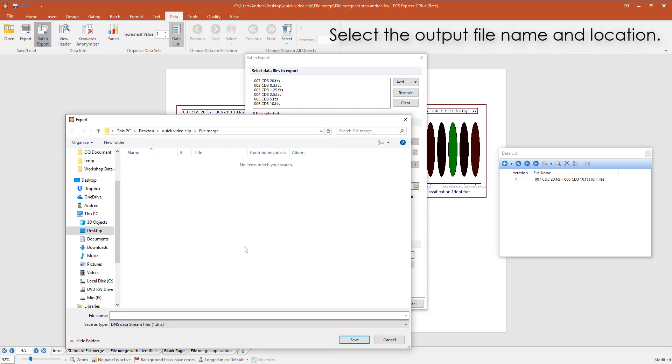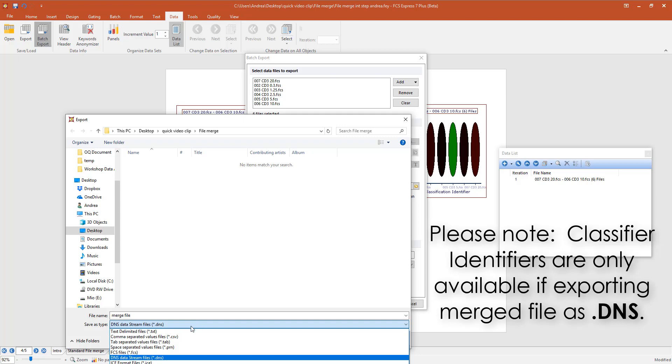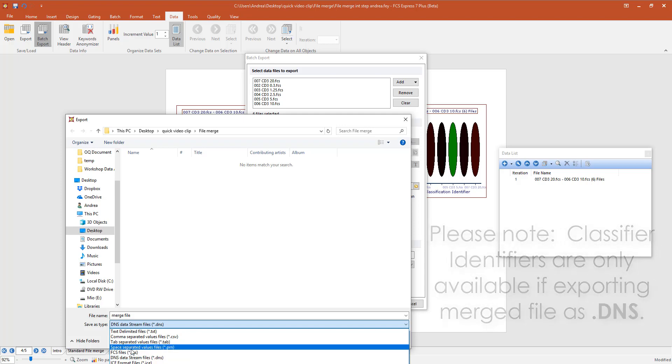Select the output file name and location. If you want to create both the file identifier and the classification file identifier, you will need to select DNS data stream as output file format. If the file identifier is enough, you can also select the standard FCS file format.